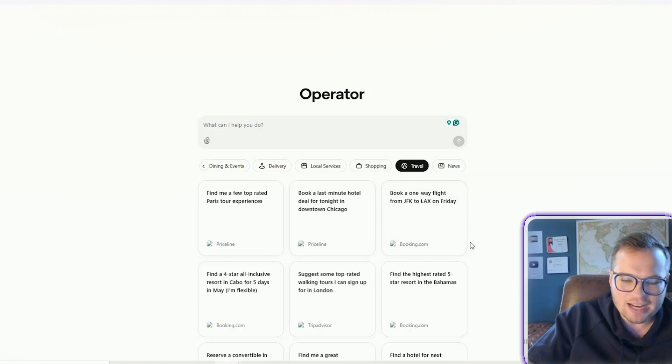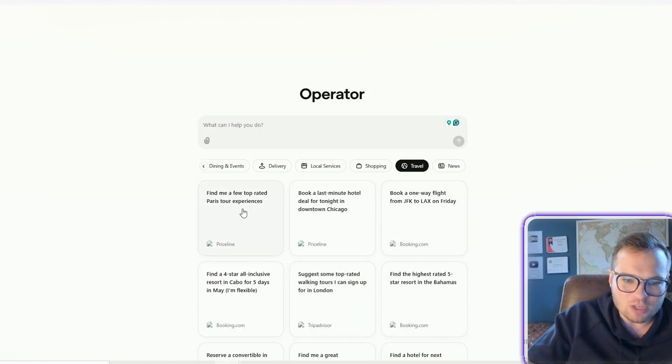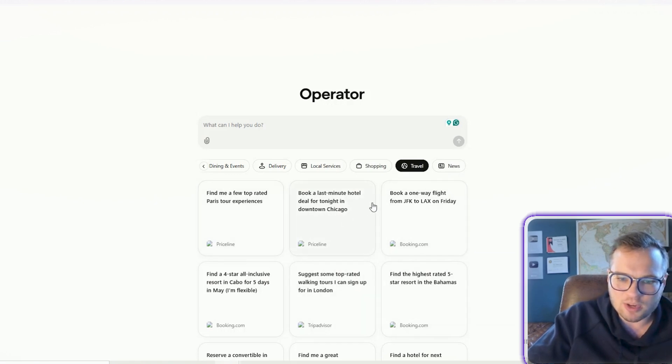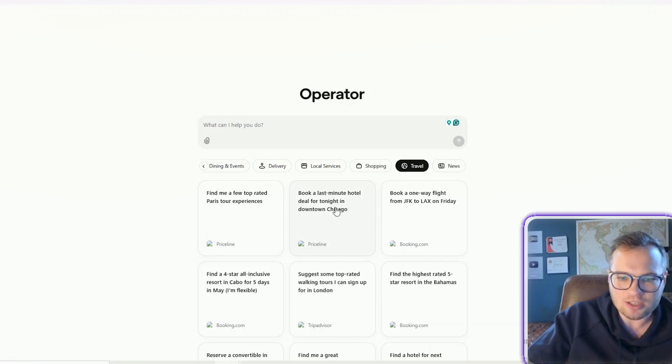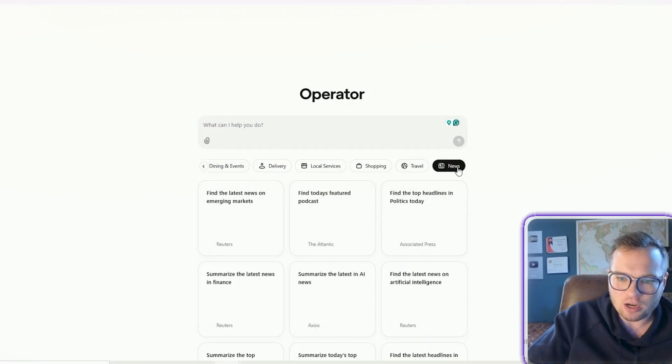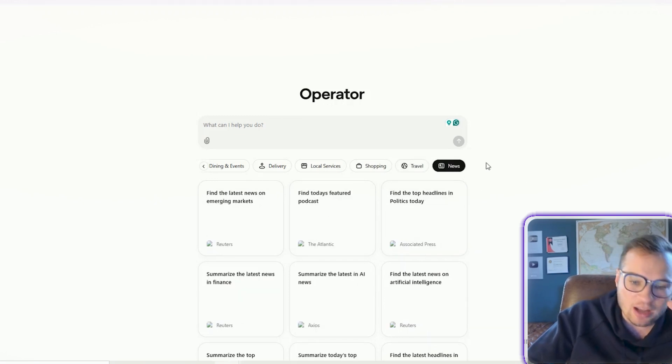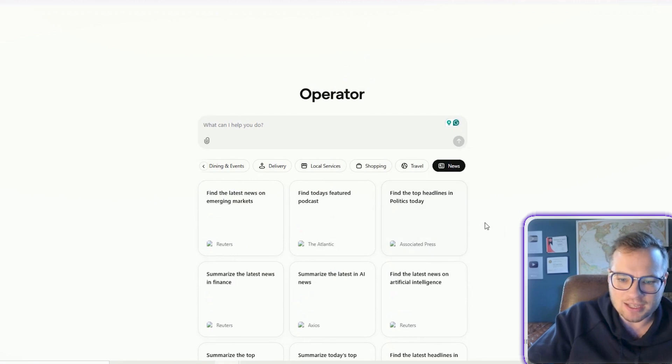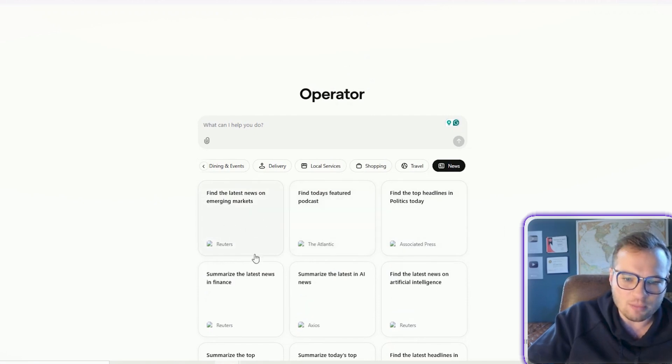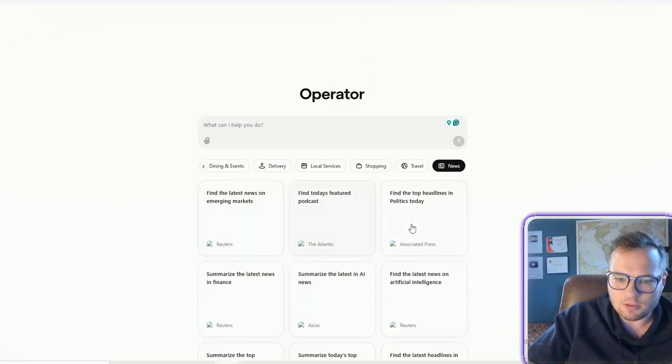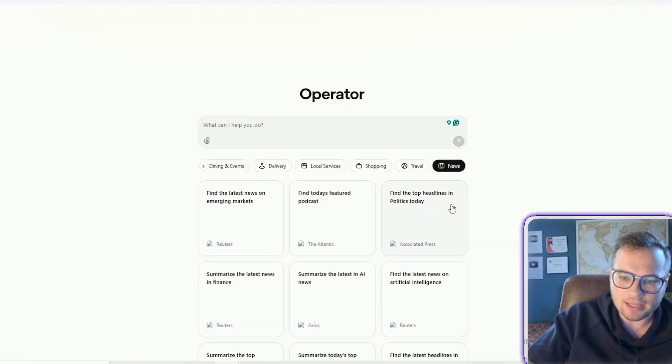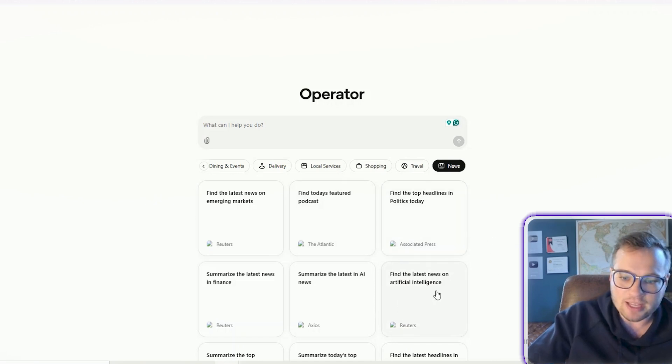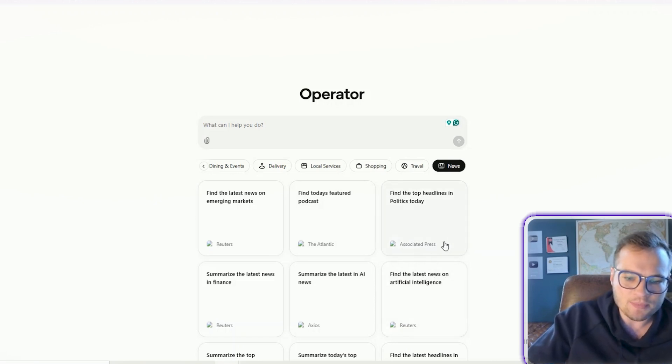Travel, this thing can actually book travel experiences for you. You'll find me a few top-rated Paris tour experiences, book a last-minute hotel deal for tonight in downtown Chicago. And then there's a lot of news-oriented updates as well, like find the latest news on emerging markets, find today's featured podcast, find top headlines in politics today, find the latest news on artificial intelligence.